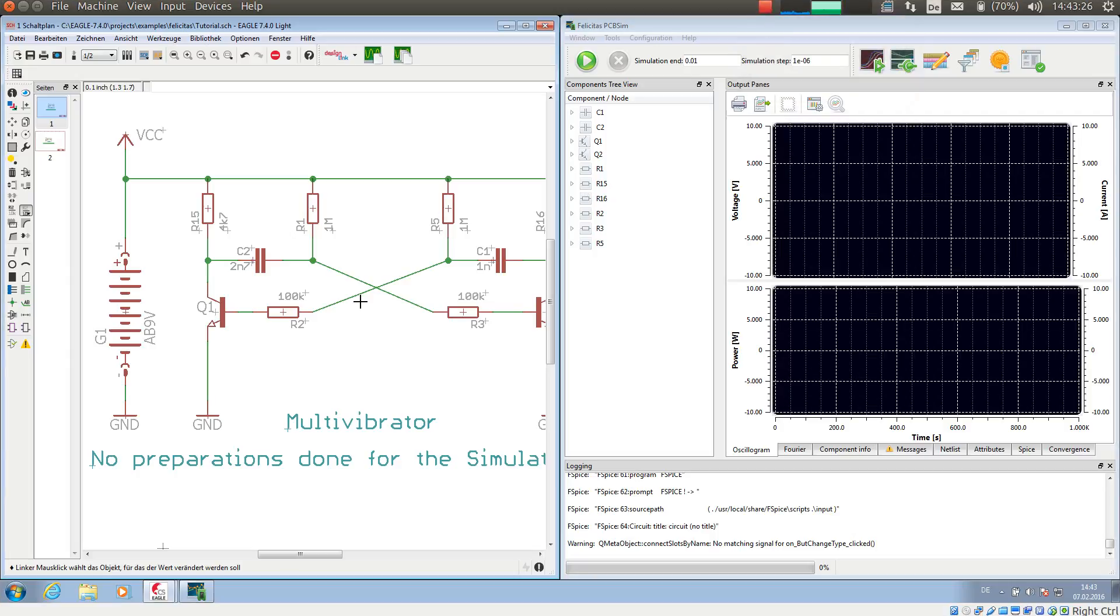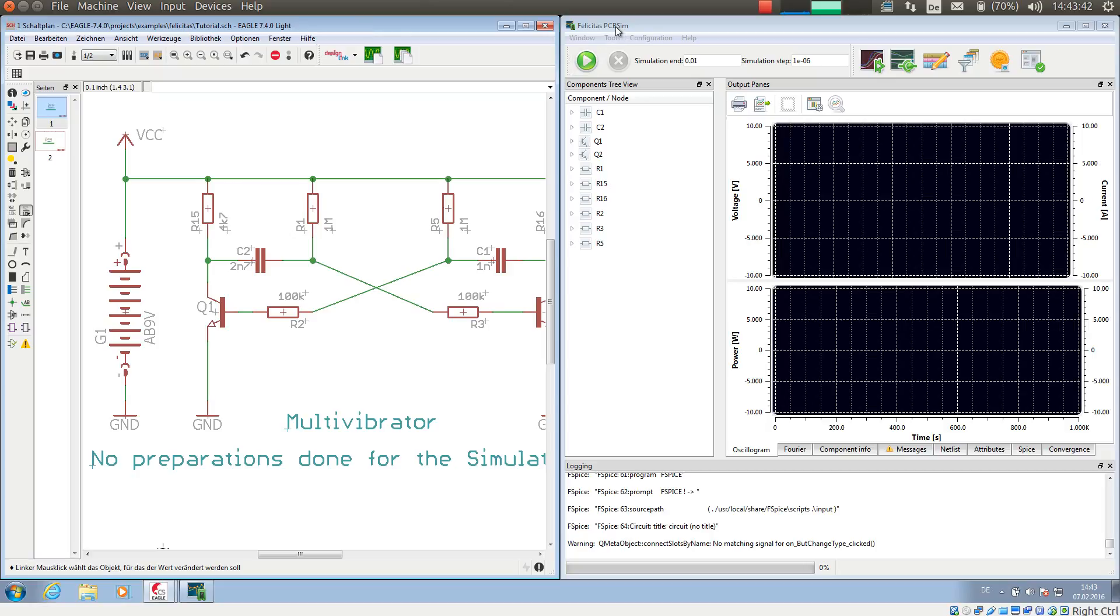This is Heinz Hornung speaking, CEO of Felicitas Customized Engineering. With this video I will demonstrate how to include any schematic component into a simulation with PCB-SIM. I have opened EGLE on the left side and PCB-SIM on the right side.